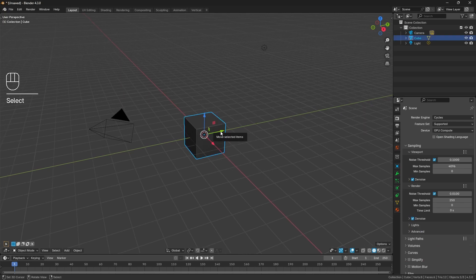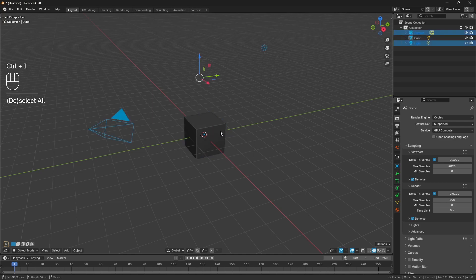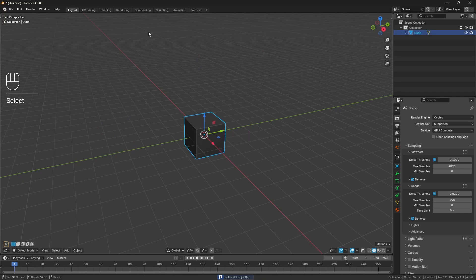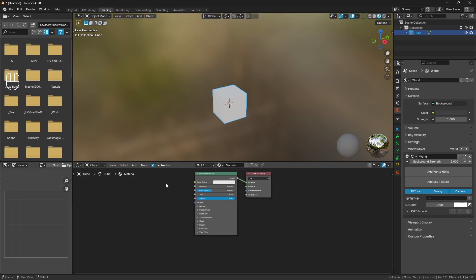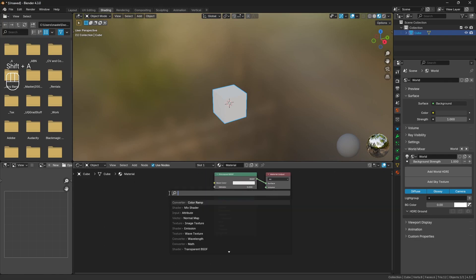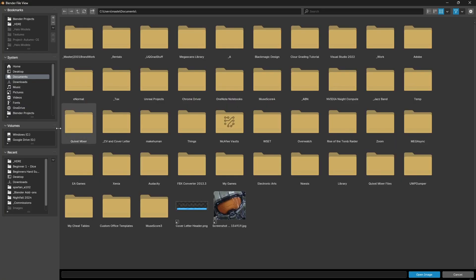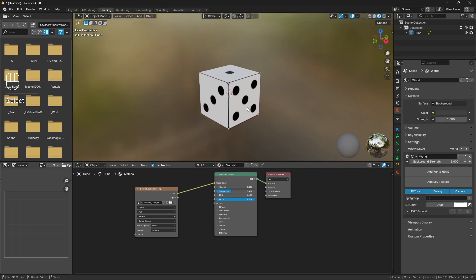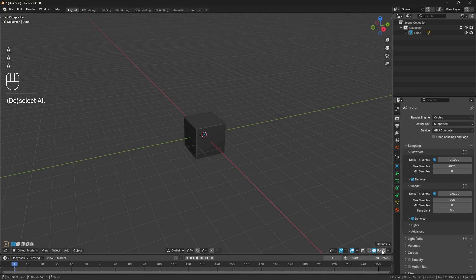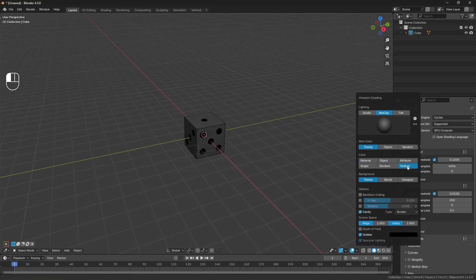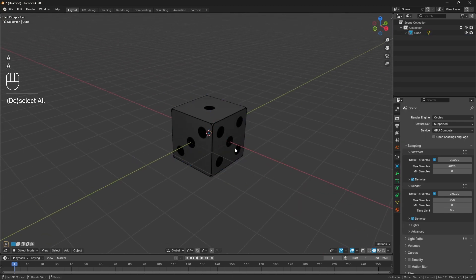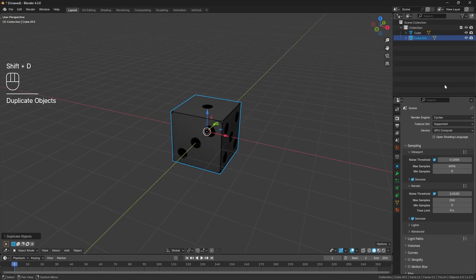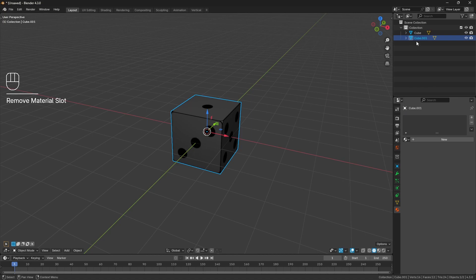For once we're not going to delete the default cube. I'll select it, Ctrl+I to invert my selection, and delete everything but the default cube. We'll go across to our shading tab and bring in the dice texture I mentioned. I've set it up to map automatically to the UVs of the default cube. In the viewport shading properties, let's change the color to Texture so we can see it on the cube. I'll duplicate the cube, giving us Cube and Cube.001, remove the material from the duplicate, and label them — one as 'cube_ref' and one as 'cube_model'.